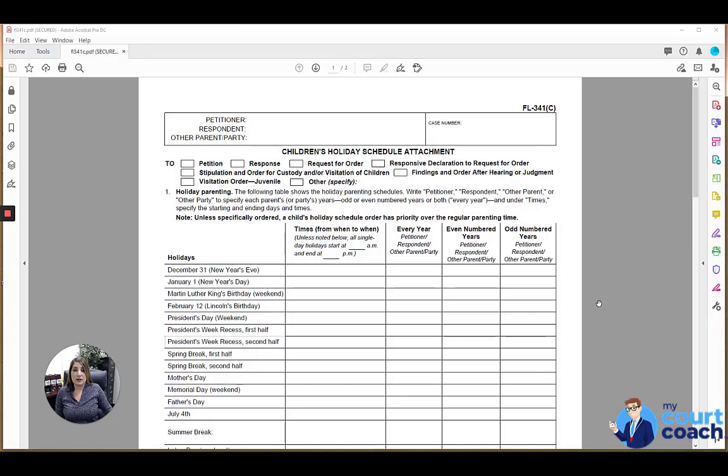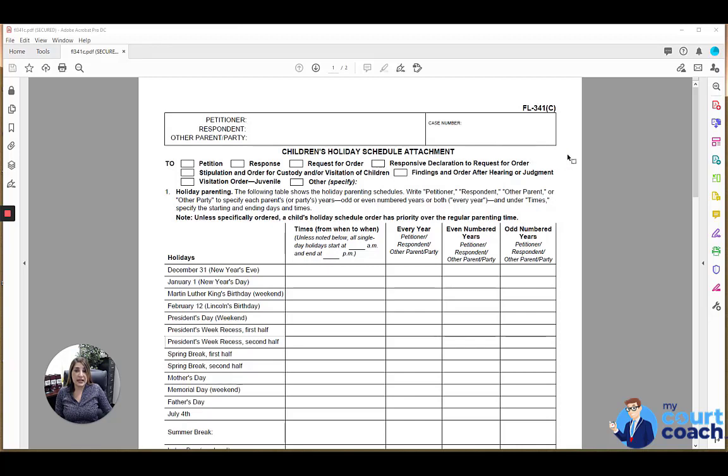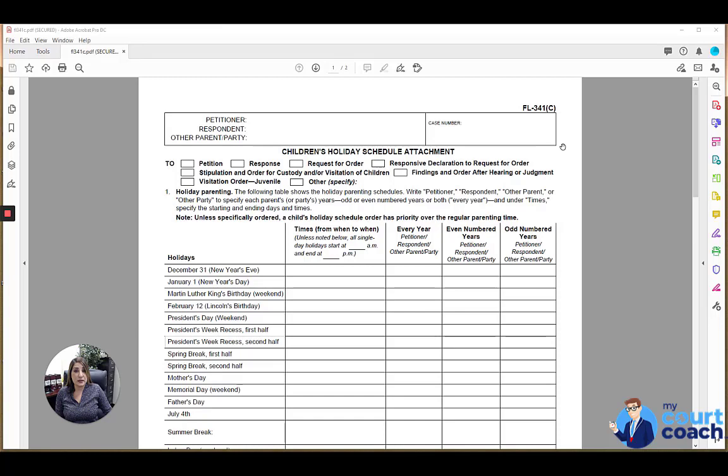As with all our court forms, you want to list your identifying case caption information at the top. This form is not a standalone form. It's one that would be attached to other forms and it can be attached to the petition or response, which are the forms you file at the outset of your case that gives the court a general framework of what relief you're going to be requesting through the pendency of the case.